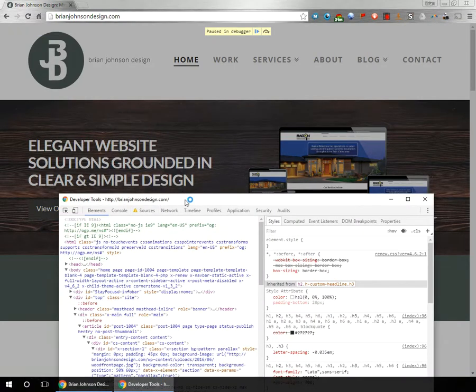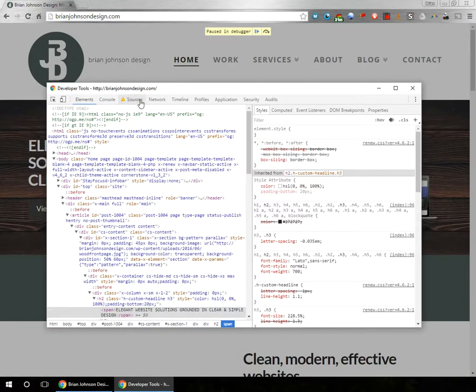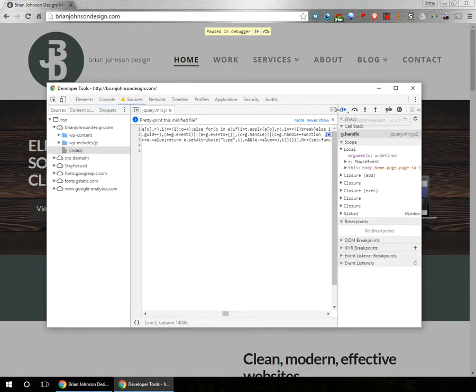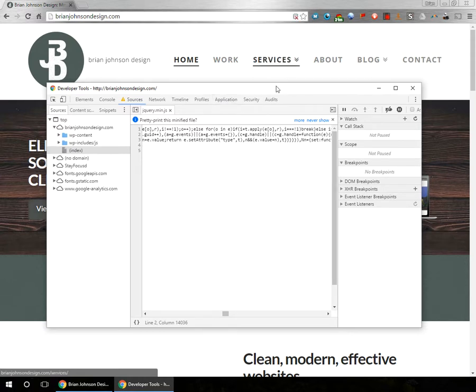But this other method will allow you to continue working on the site while the JavaScript stops working. And really, for all intents and purposes, it disables and pauses the JavaScript so it works pretty well.